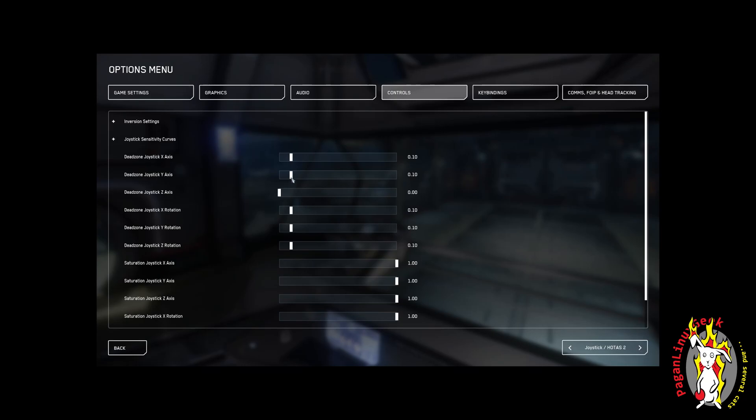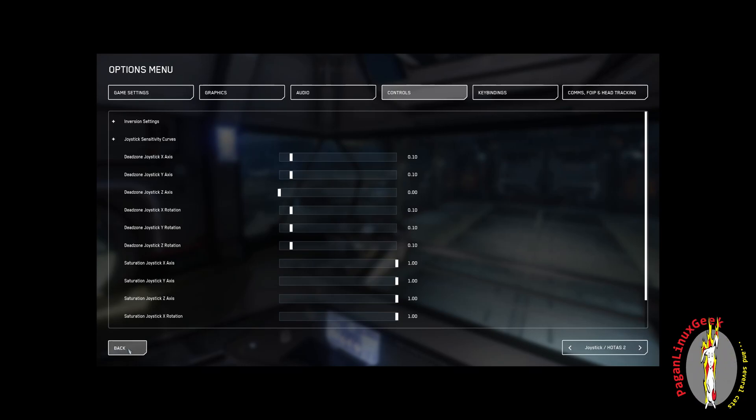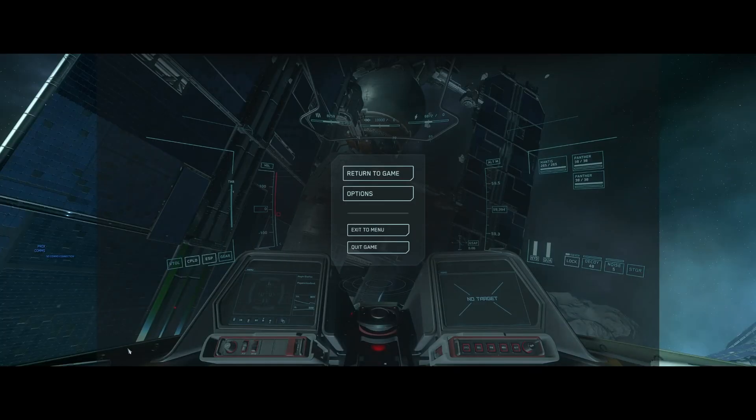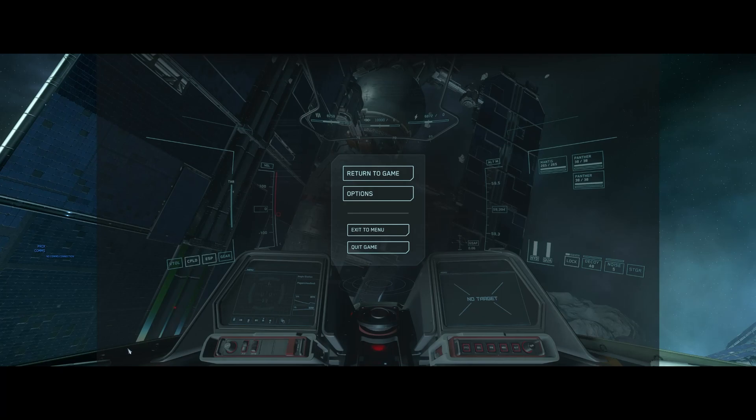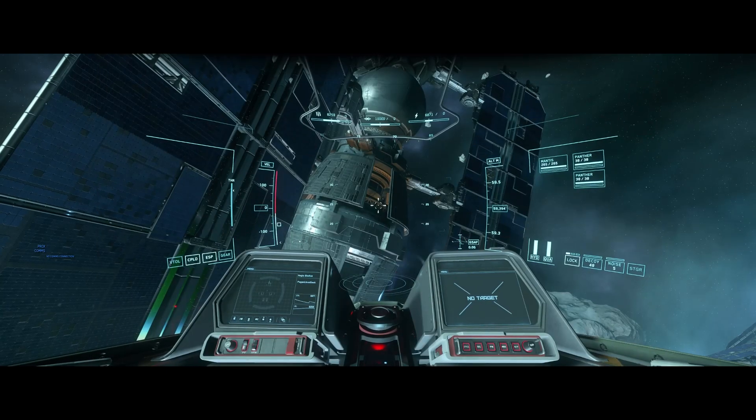Incidentally, the reason for the separation is so that you can tweak each stick differently. Sometimes people fly with a mixed branding. Like, I've known some folks that will fly with a VKB on their right stick and a Thrustmaster on their left or vice versa. It's to give you the freedom.